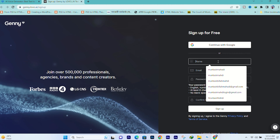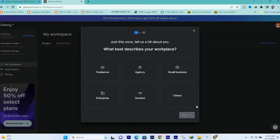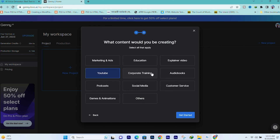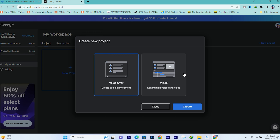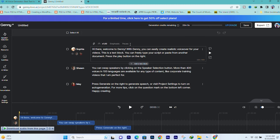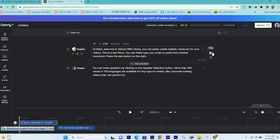Then if you want to search for it, you can click on the email. So we are going to go to the studio. We have two options here: voiceover or video. We are going to choose voiceover and click create. After this, we are ready. So we are going to delete the script and play.